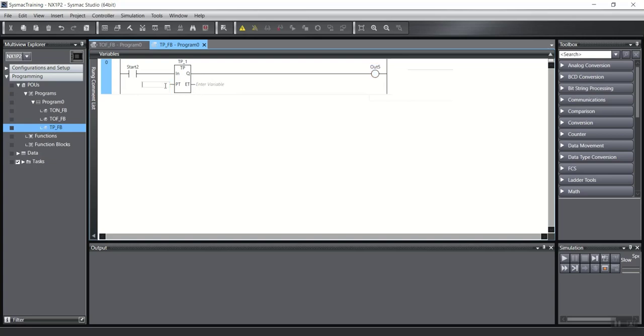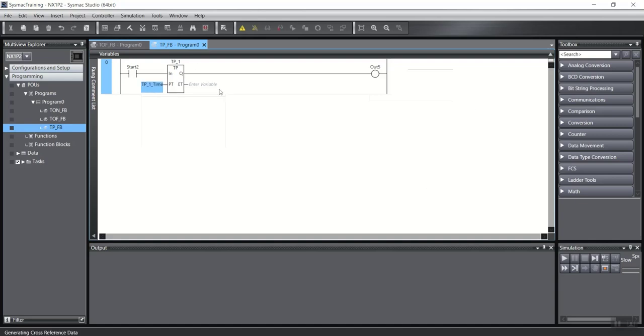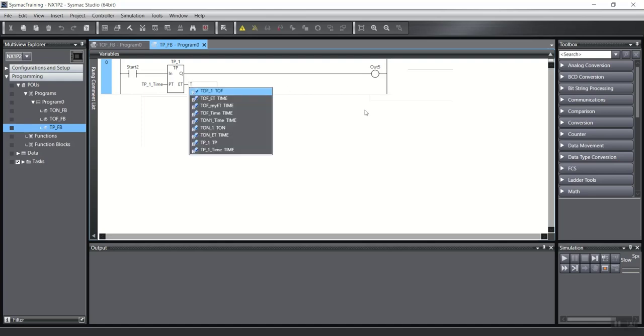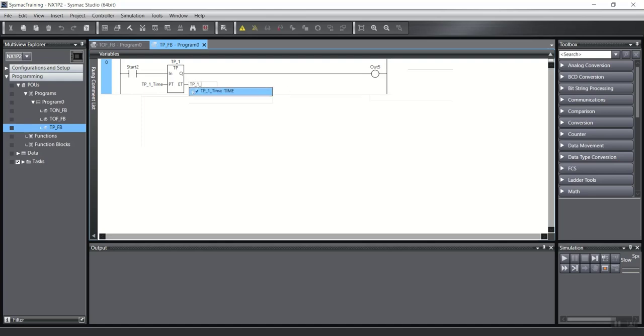And has a time, for example, tp_1_time. And here I will write tp_1_et, like as another timer.